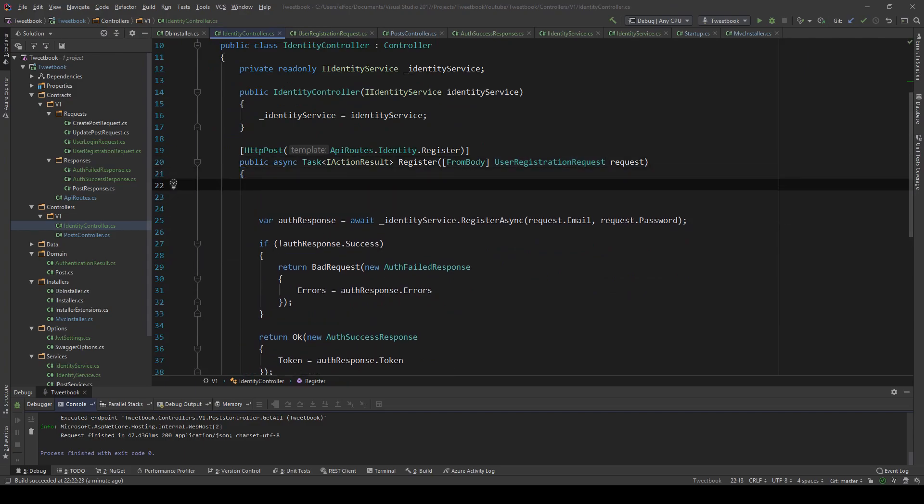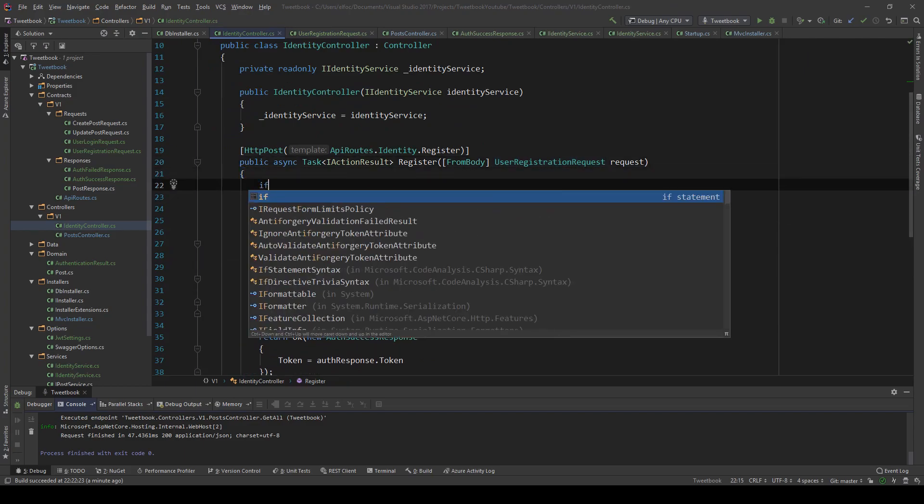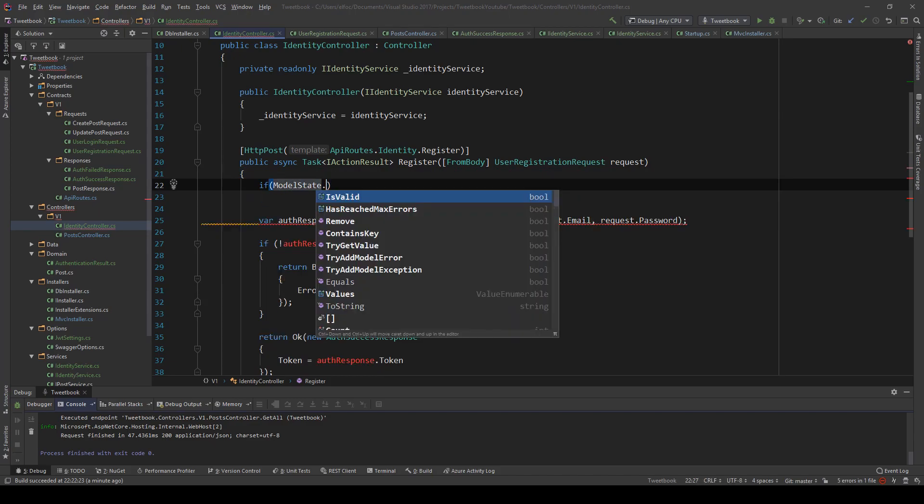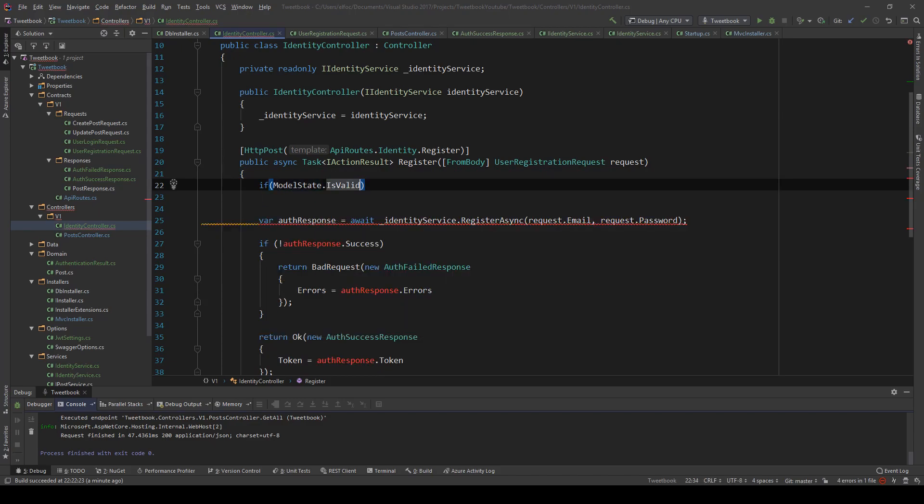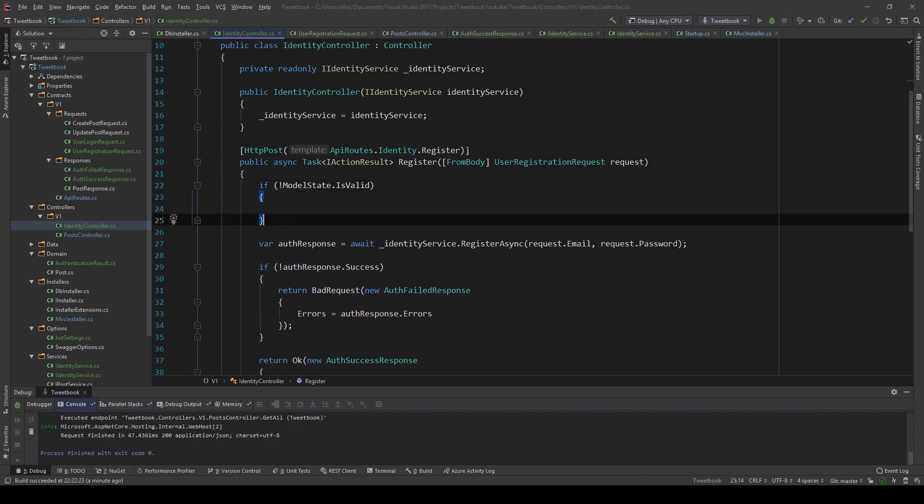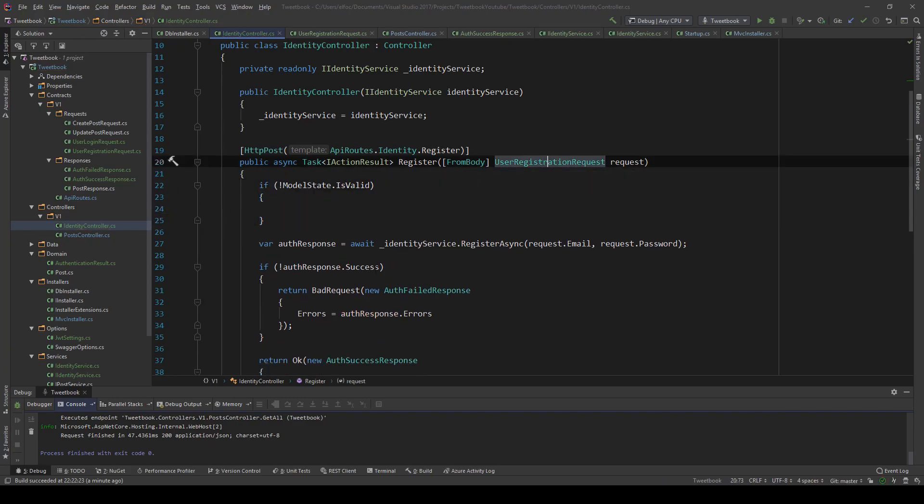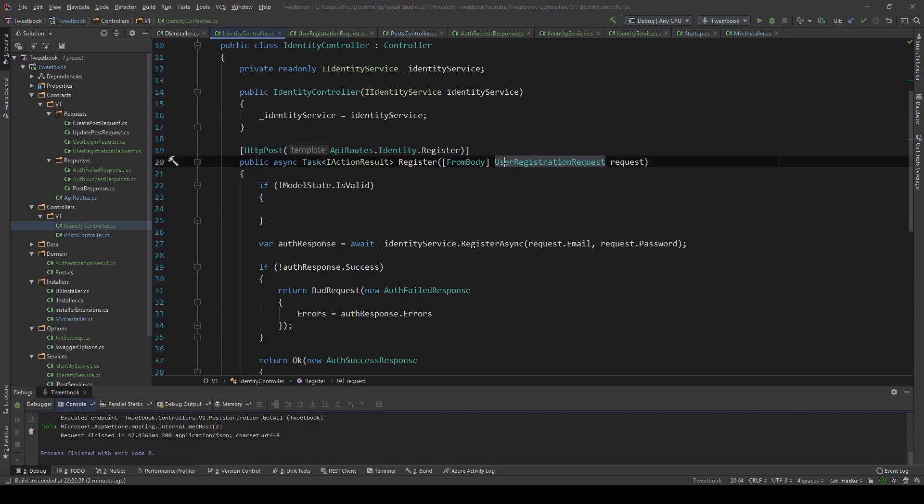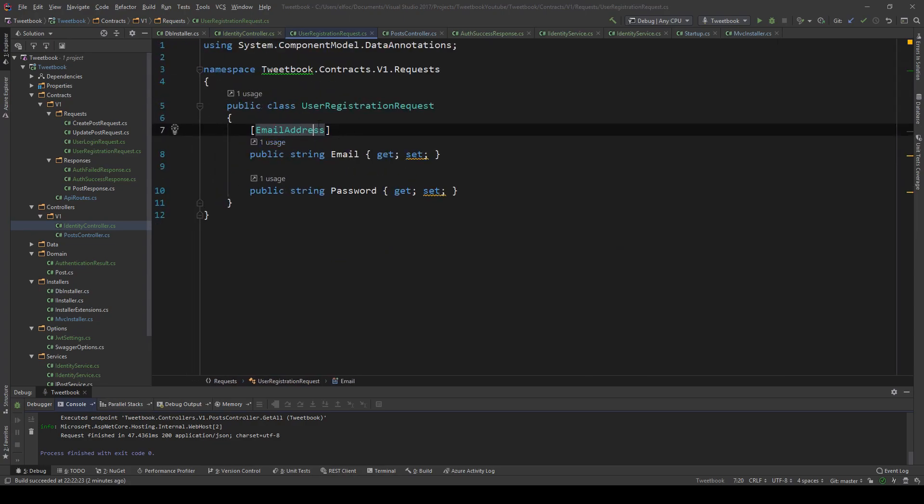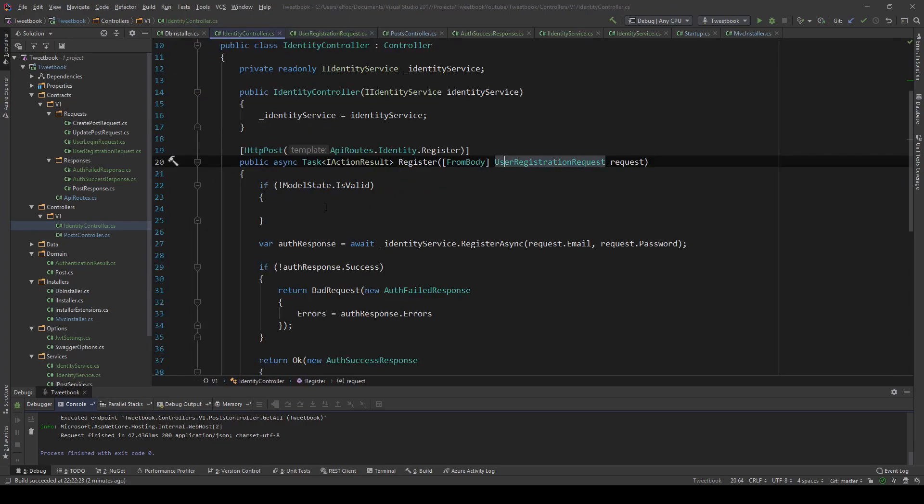Once I add this, I can go to my identity controller in the registration endpoint and say if model state is not valid. Validation is being driven by many things, one of them is the attributes that my model has. So if this isn't a valid email address, the model state will be invalid with an error that MVC will generate for me.